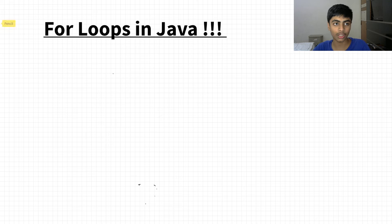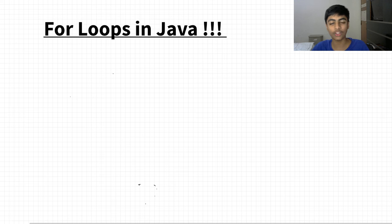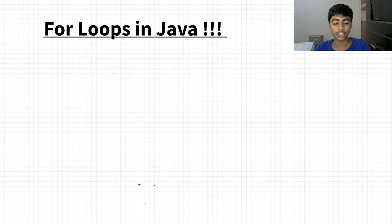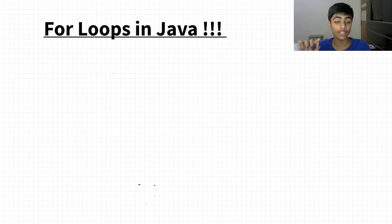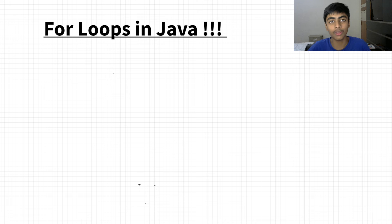While loops are pretty simple — while a condition is true, execute something. For loops are quite different and, to be fair, harder to understand because they aren't as straightforward as while loops. But once you actually get how to use them, in my opinion they're a lot easier to use than while loops.